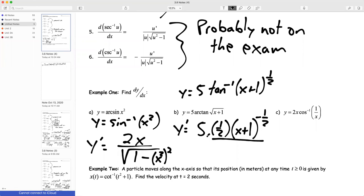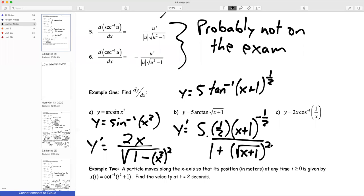Then in the denominator I have 1 plus u squared, and u is the square root of (x+1). So I have 1 plus (√(x+1))². That would simplify to 1 plus (x+1), or x+2 in the denominator, but I'm going to leave it unsimplified. The 5 is multiplied by all of that.